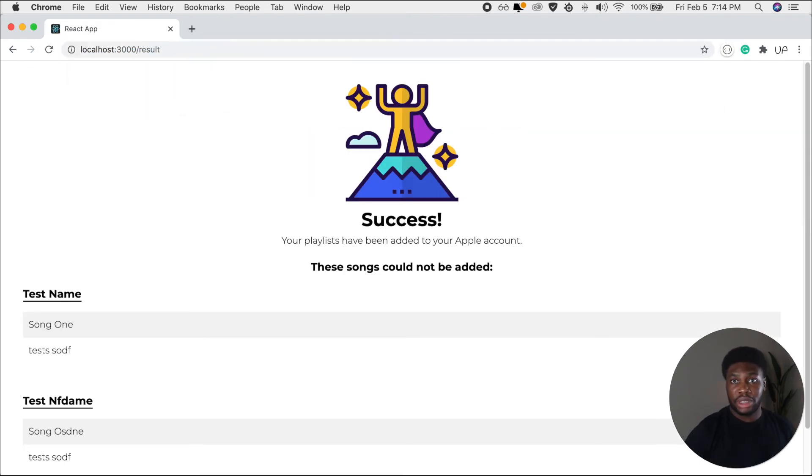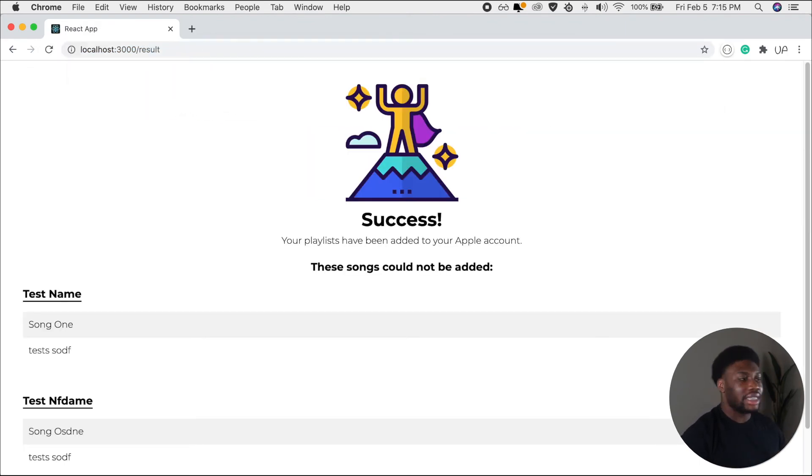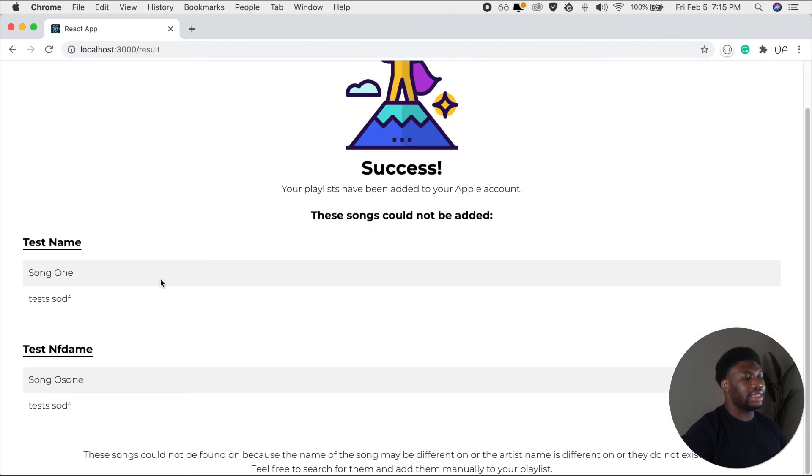We're done with the results page. As you can see, I used fake data here again to kind of test how things will look. That's it for the pages.